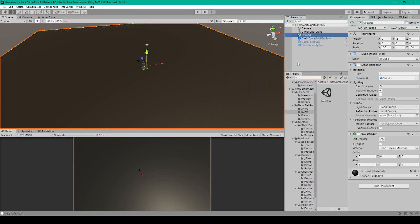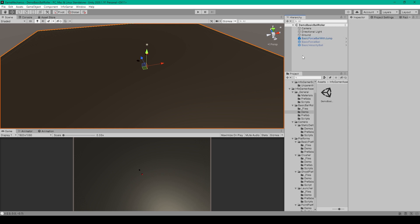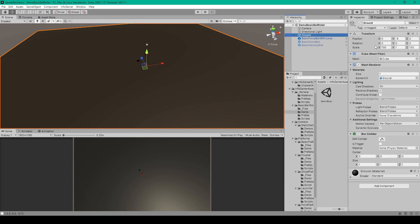To create this game mechanic we're going to start with a primitive cube. Right-click in your hierarchy, go down to 3D Object, and select Cube. You can then scale this object out in the X and Z directions by 100. This object should already have a Mesh Filter, a Mesh Renderer, and a Box Collider attached.